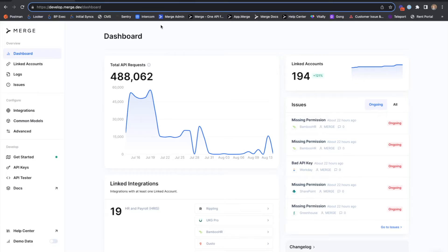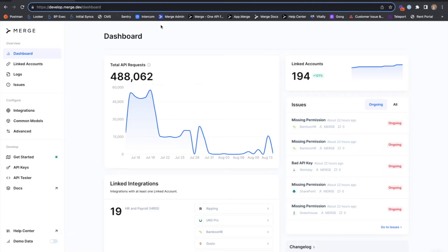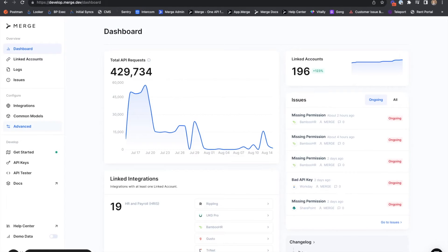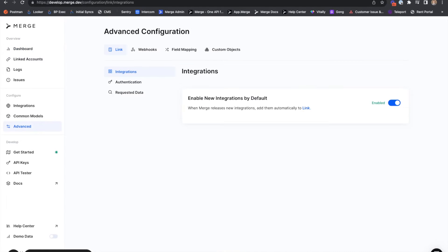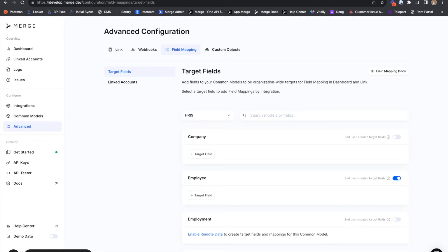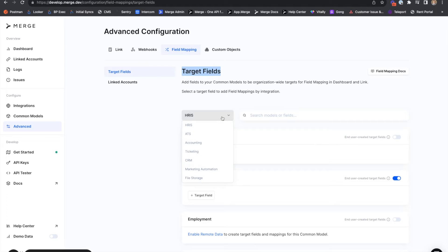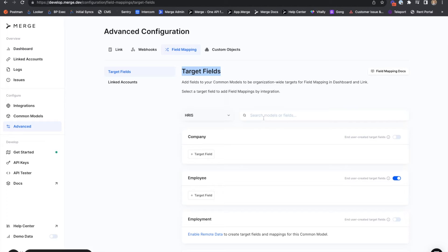From the Merge dashboard, you as a Merge customer are able to create custom fields that you'll then map using field mapping functionality. Going to the advanced page and the field mapping tab, the first page we'll see is the target fields page. This page is broken down by category and allows you to both edit existing field mappings and create new ones.